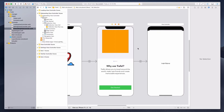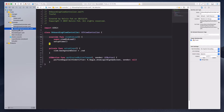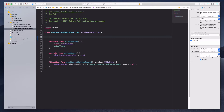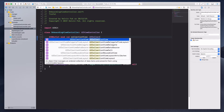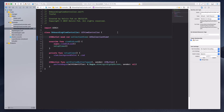The first thing we want to do is head over to the onboarding view controller and create an IBOutlet for the collection view. So let's type in IBOutlet, weak var collectionView, and this will be of type UICollectionView. Let's end it with an exclamation mark.